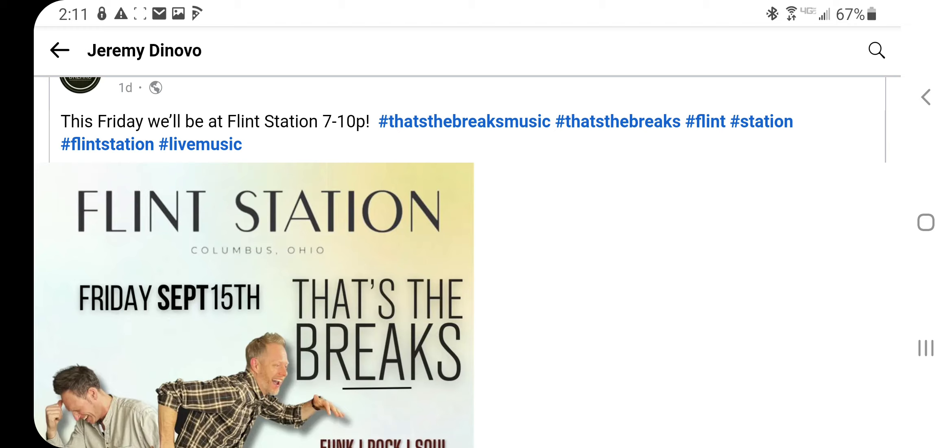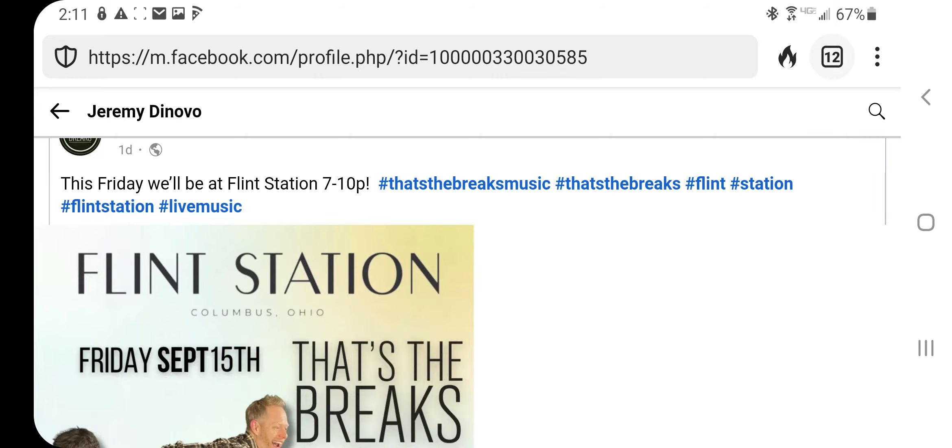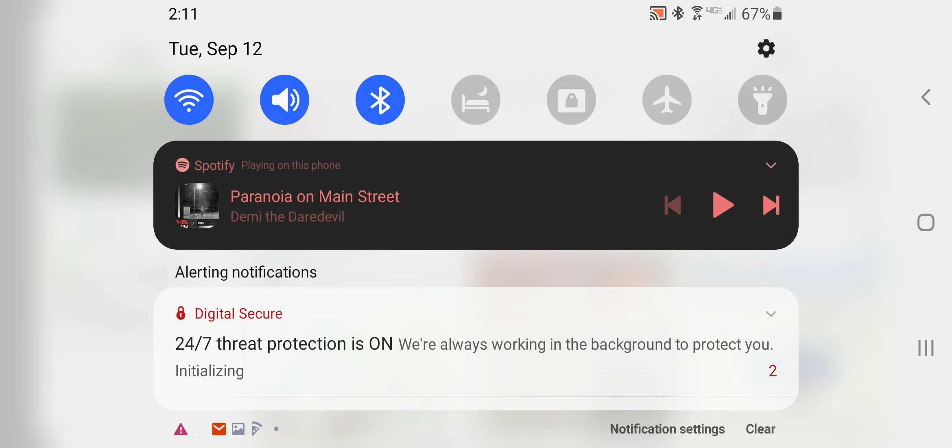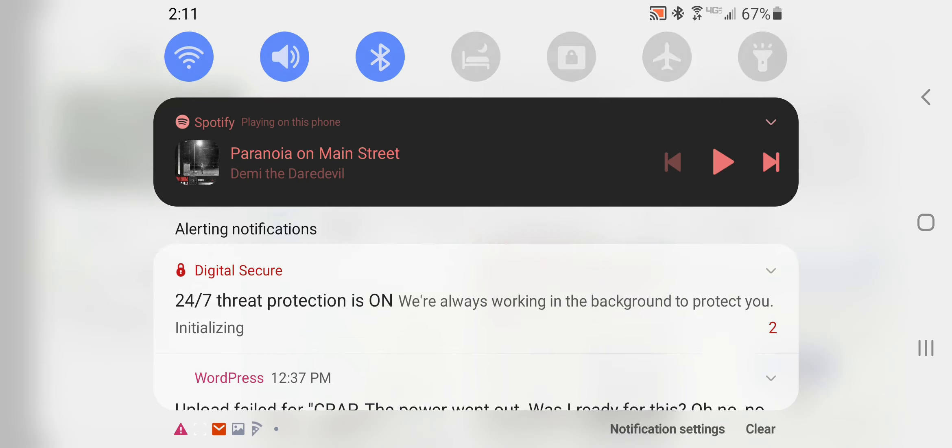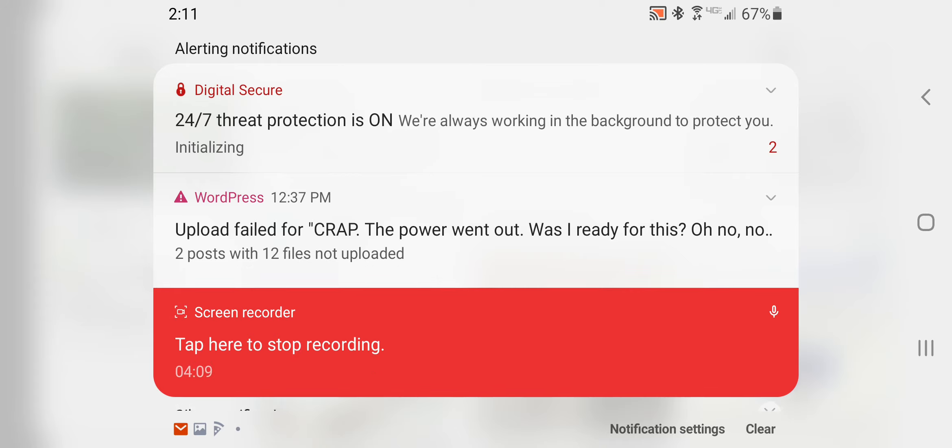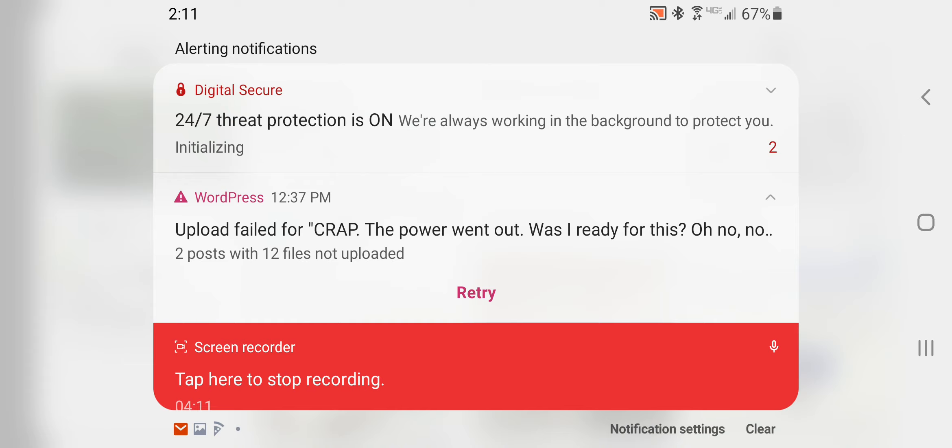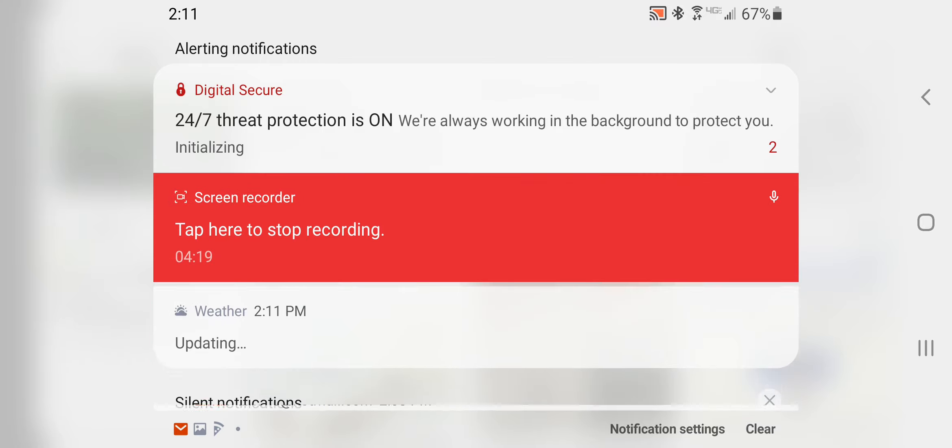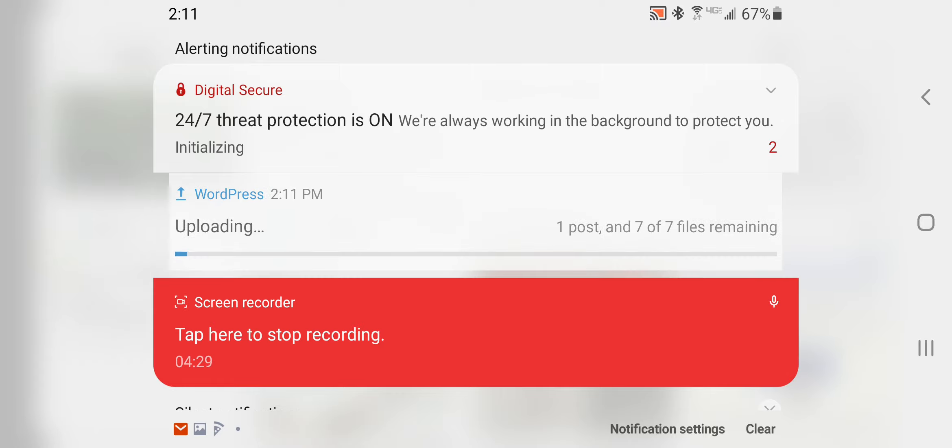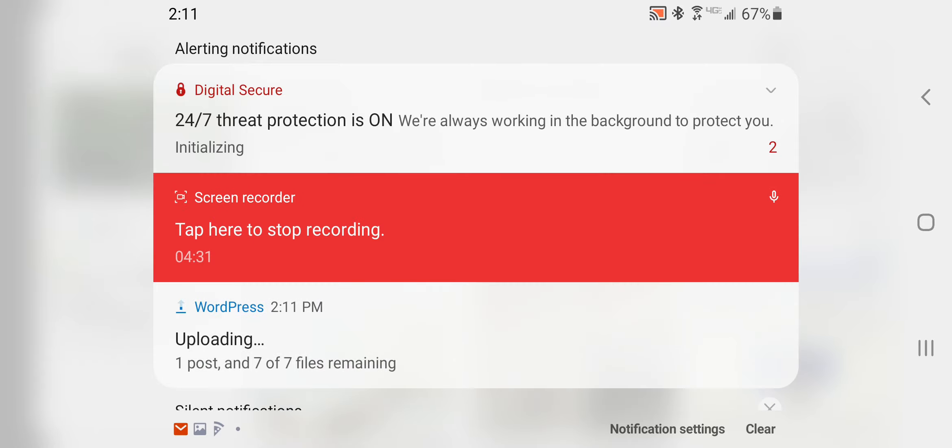Speaking of which I gotta go ahead and upload something here since my website's actually working. It was trying to upload, the power went out, so let's hit a retry button on this from my Android app on my phone. I can write WordPress articles and then boom, retry. Now we're uploading WordPress article which I properly formatted. 77% remaining, one post, should be showing pretty soon here.